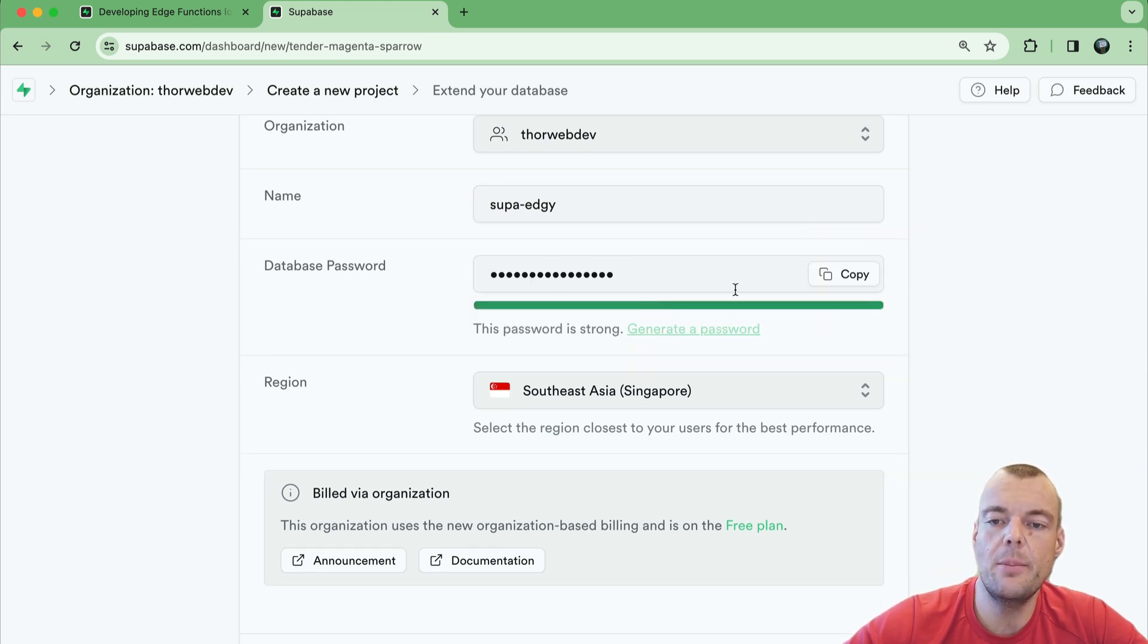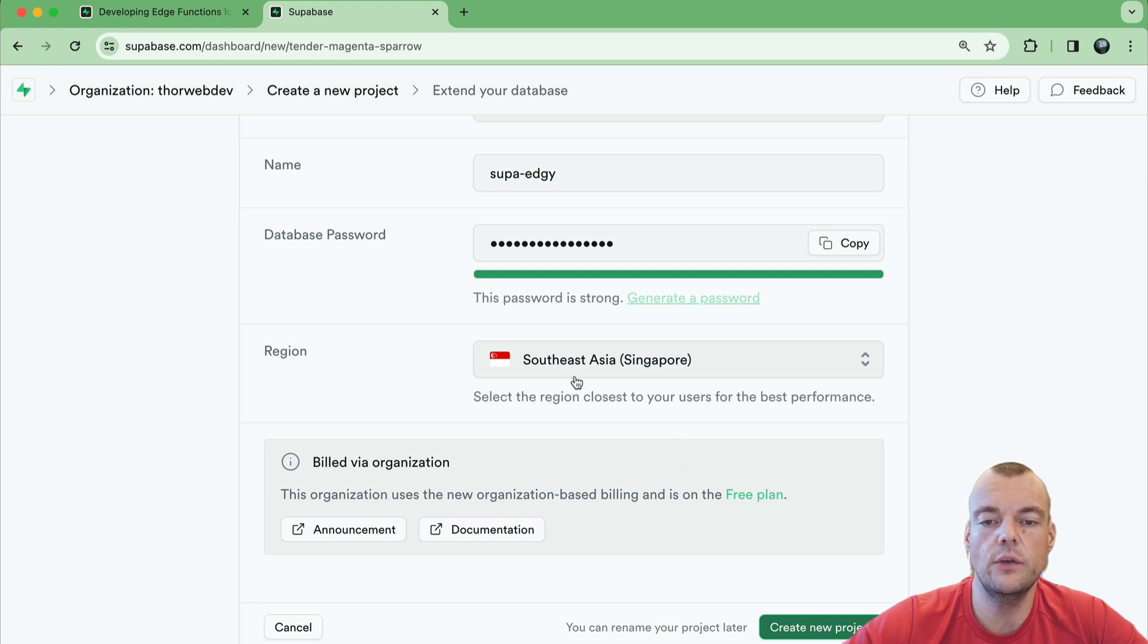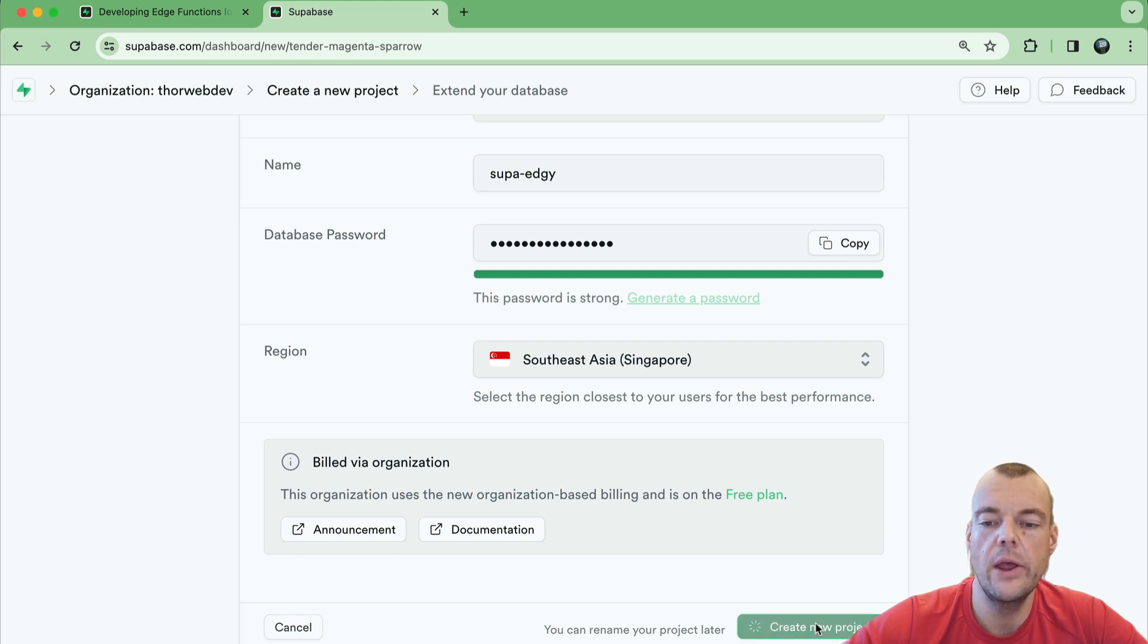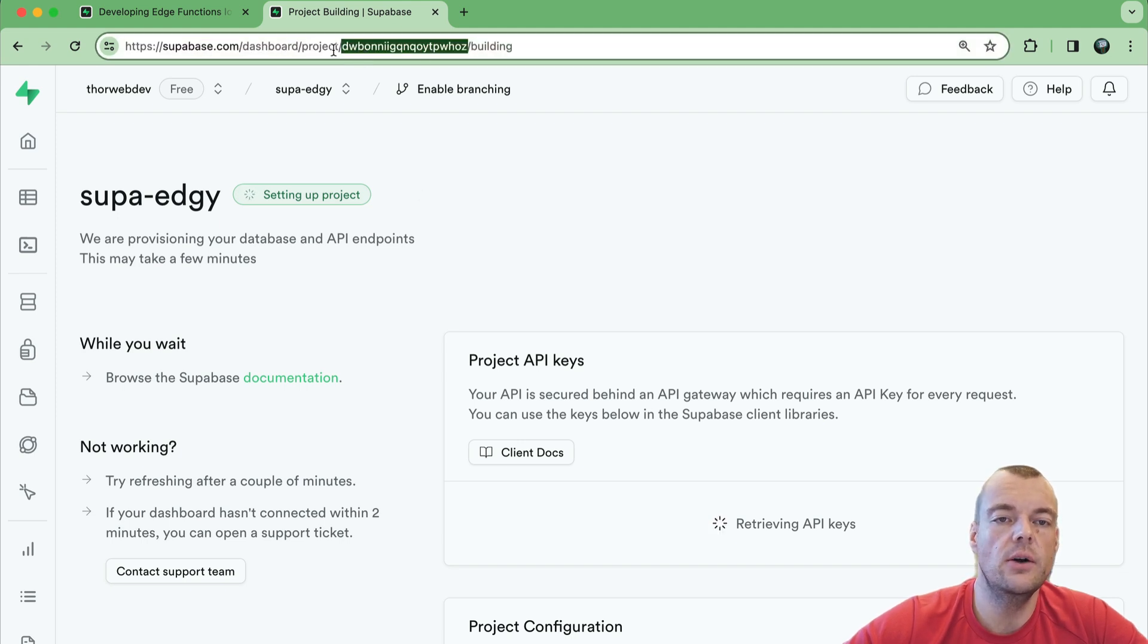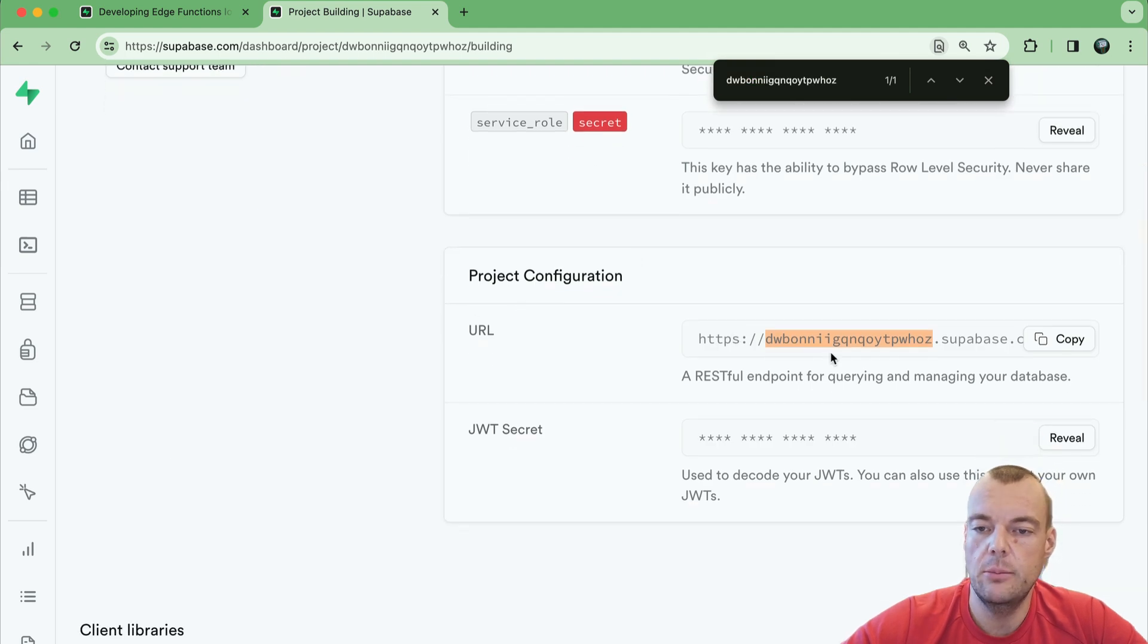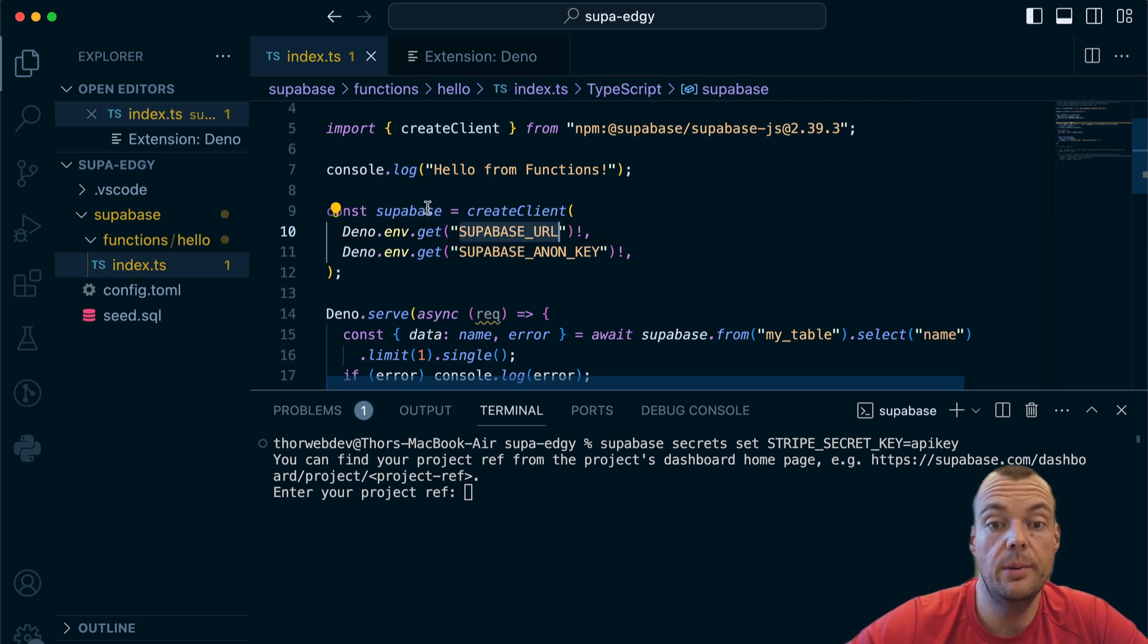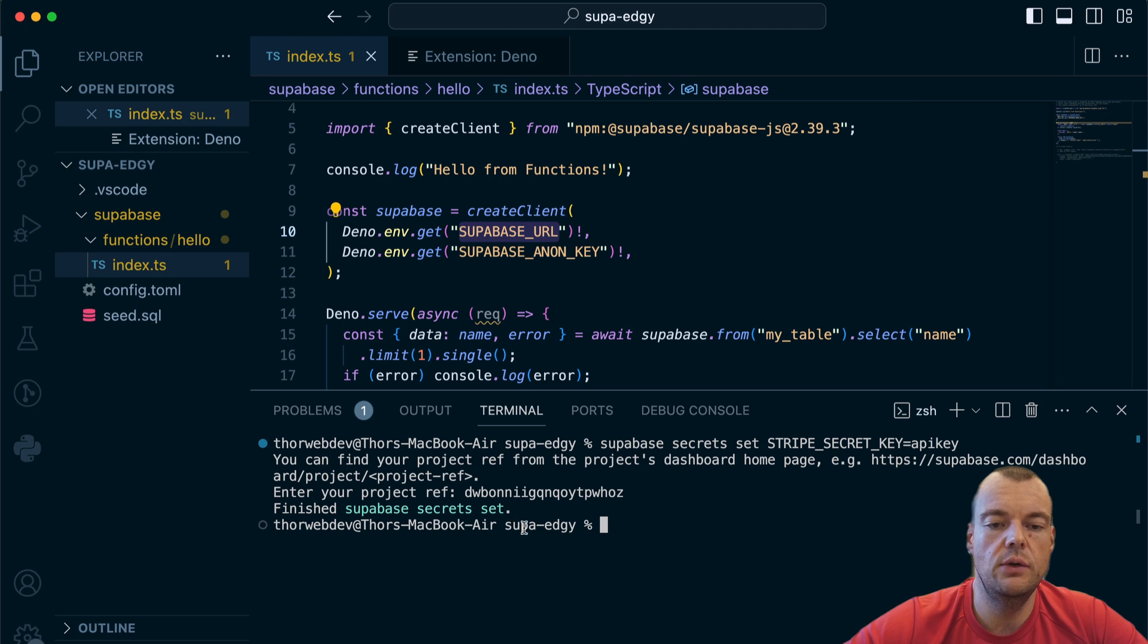I have my thor web dev organization here, I'll just call it super edgy. You need a strong password - you can generate that password, in that case just make sure that you copy it and save it somewhere securely. Make sure you don't commit it to your GitHub repository. I'm here in southeast Asia, so I'm just going to create my project in Singapore and we can say create new project here. Our project reference is actually always - we can find it in the URL, we can find it in our project URL as well.